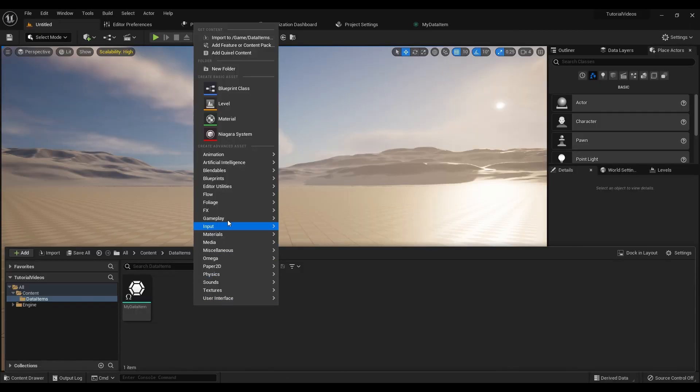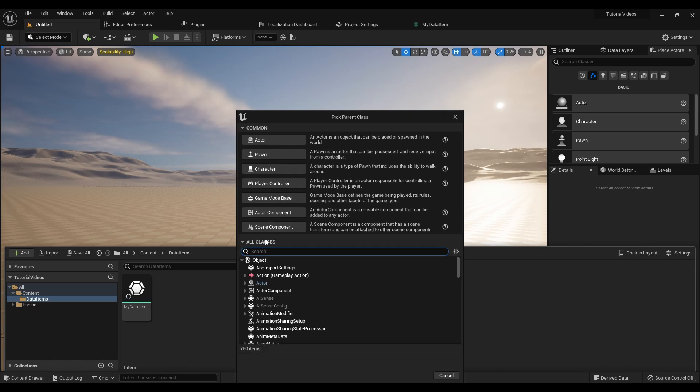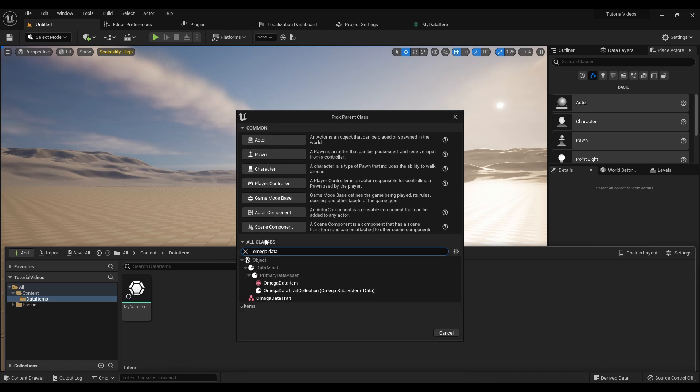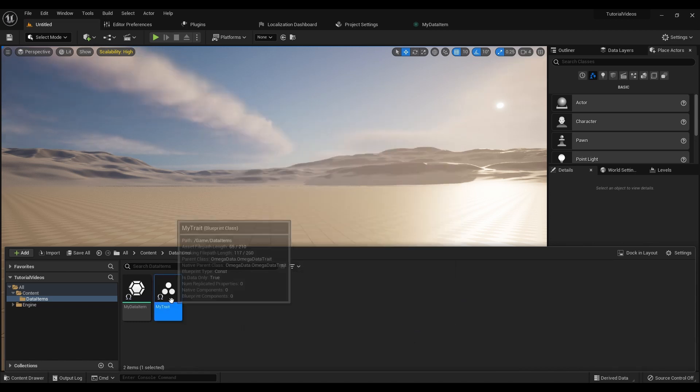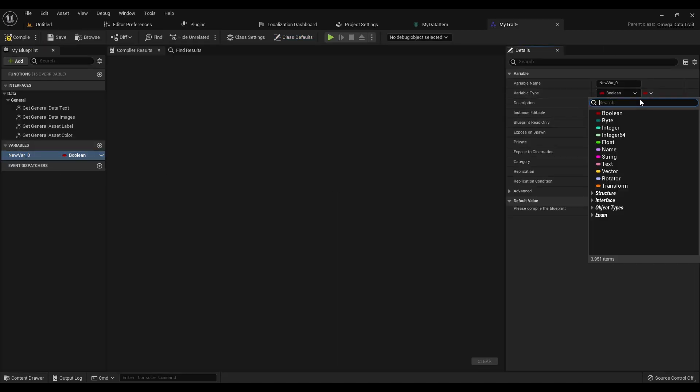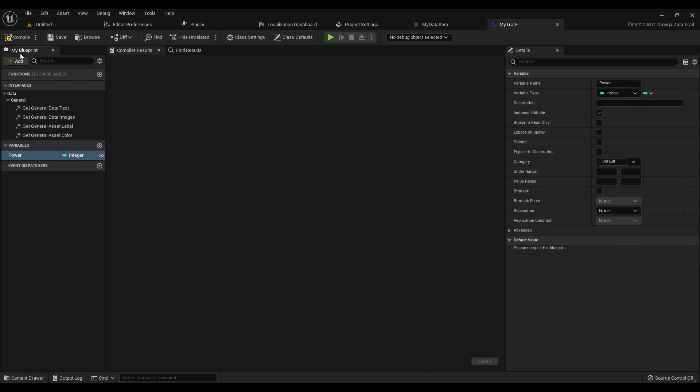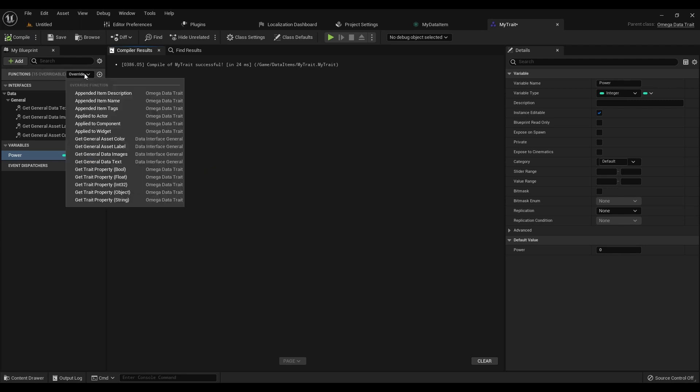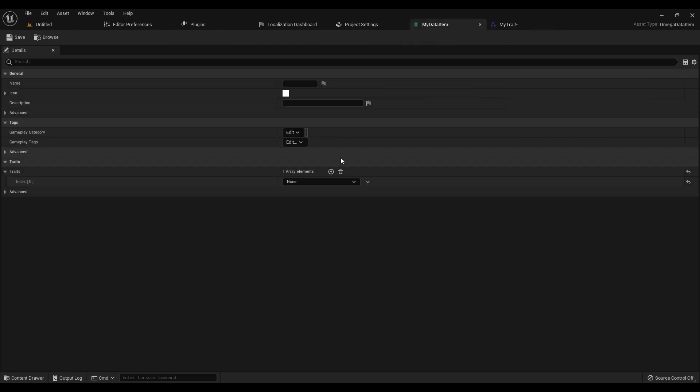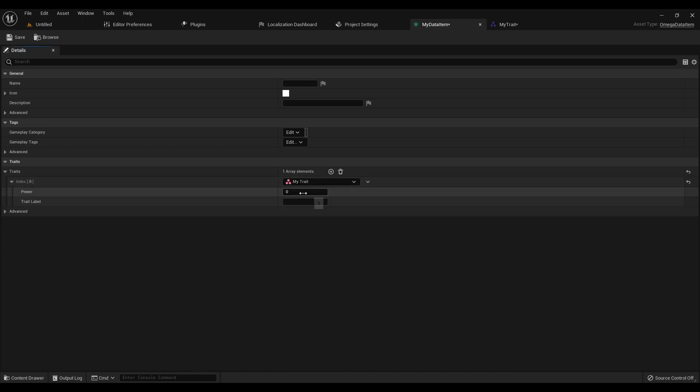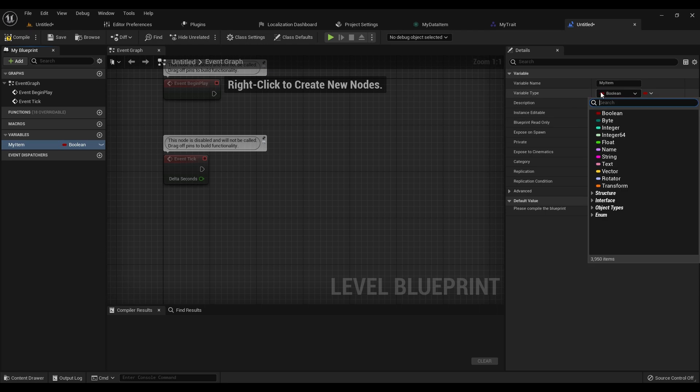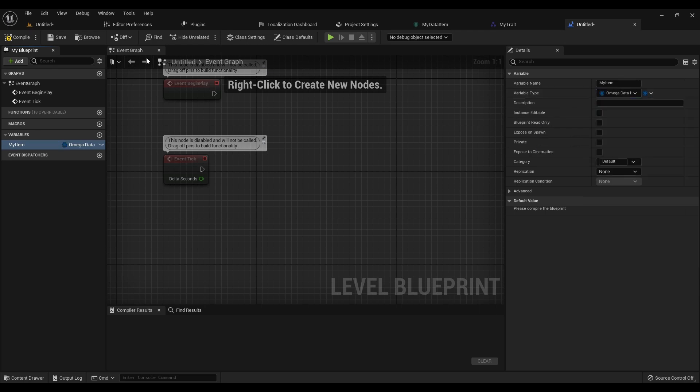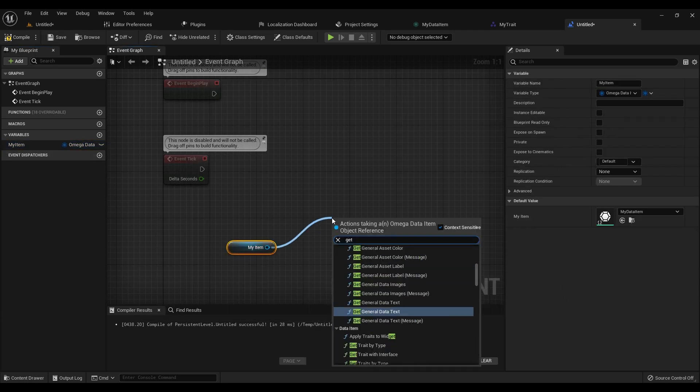To make your own Data Traits, just open up the context menu, go to Blueprint, and look up Omega Data Trait. From here we can add whatever variables we want. We also have some useful functions we can apply per trait. For example, we can append things onto the item's name, its description, or add more tags to it. Now let's go ahead and add our trait. To access information from your traits, all you need to do is reference them as you would any other data asset.